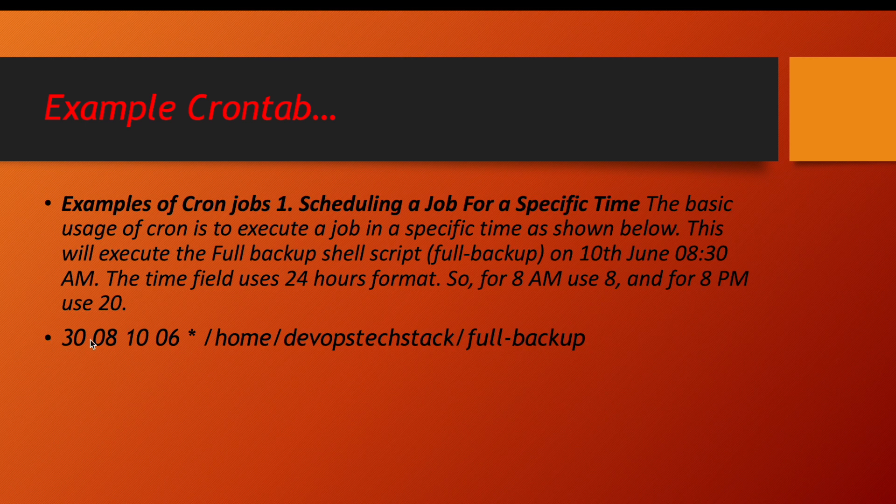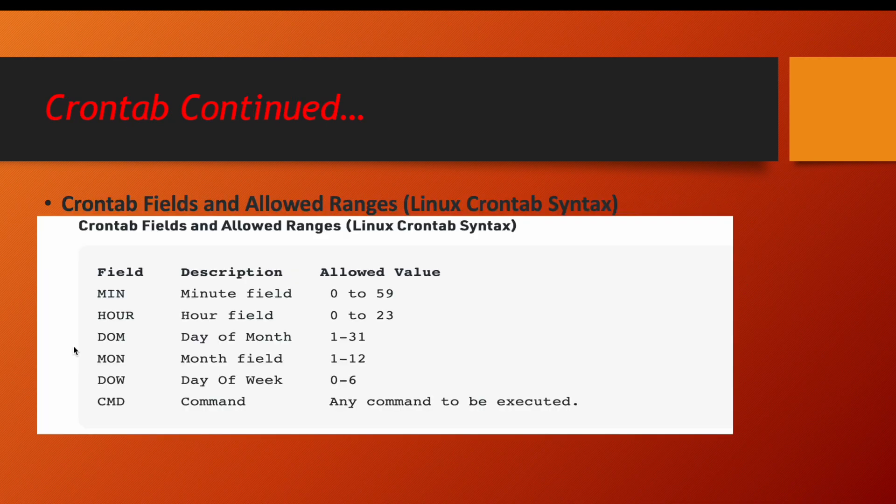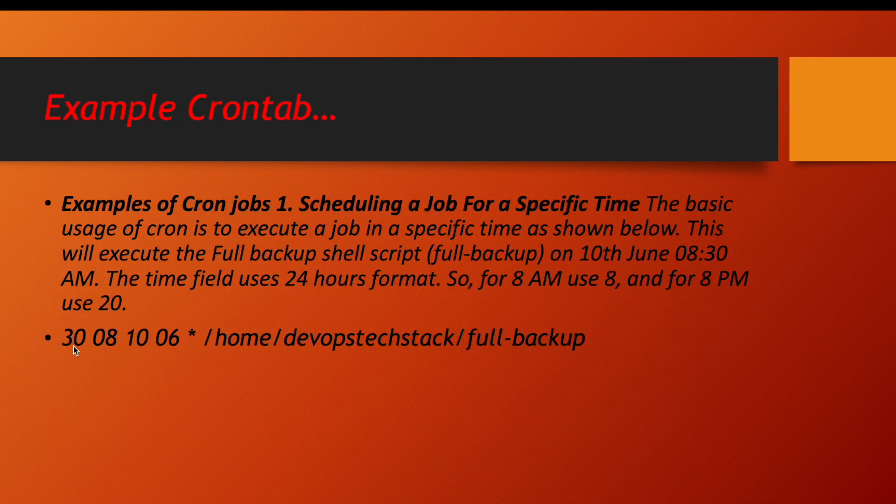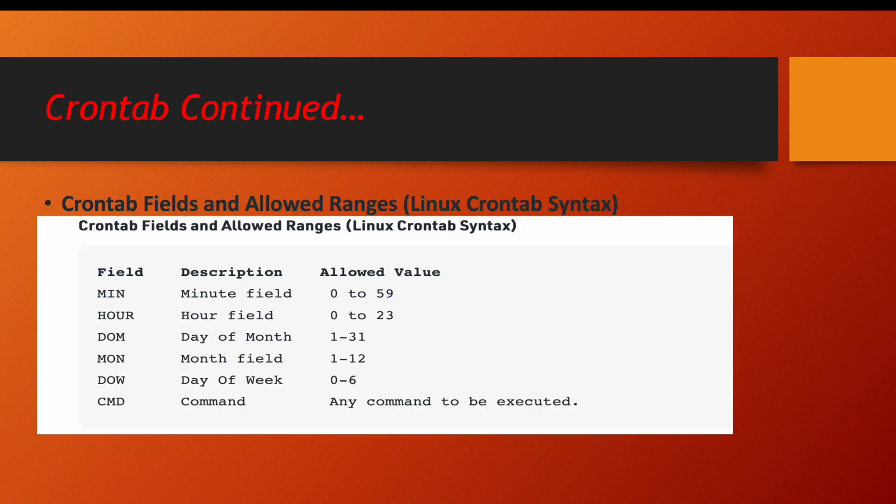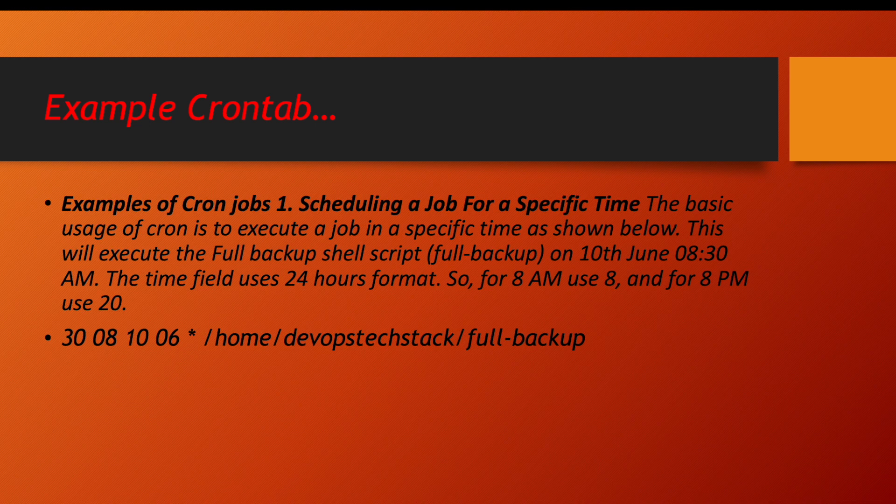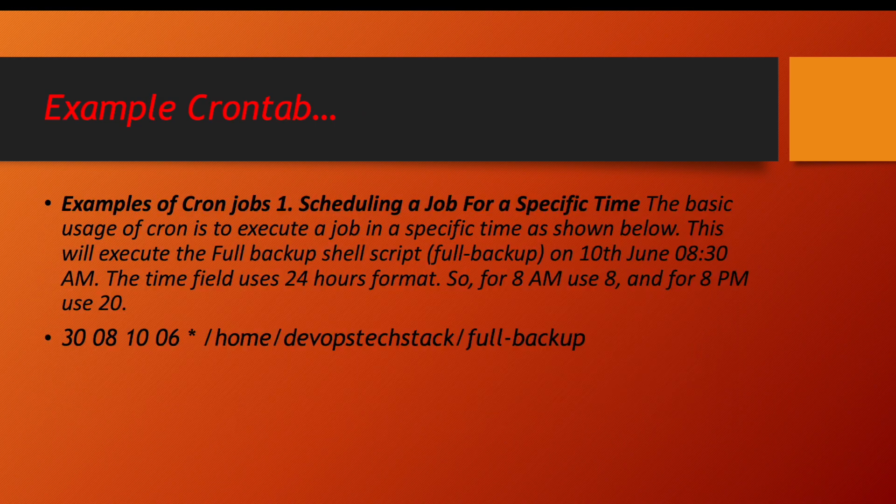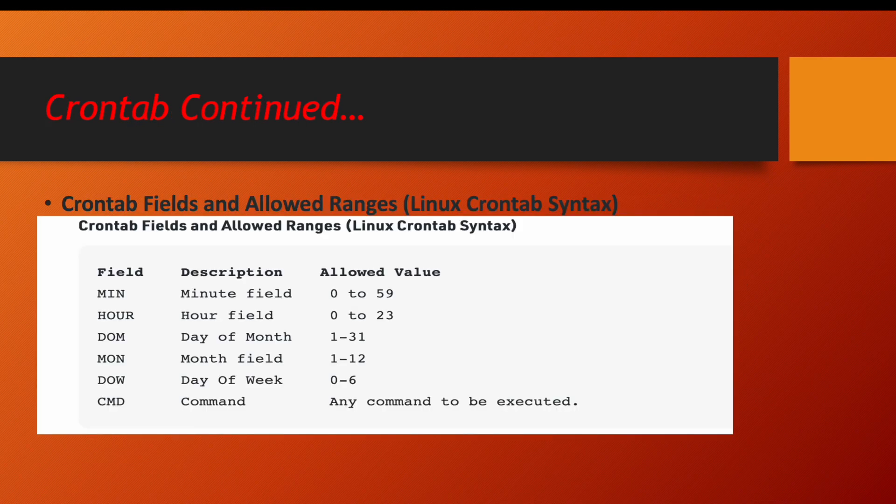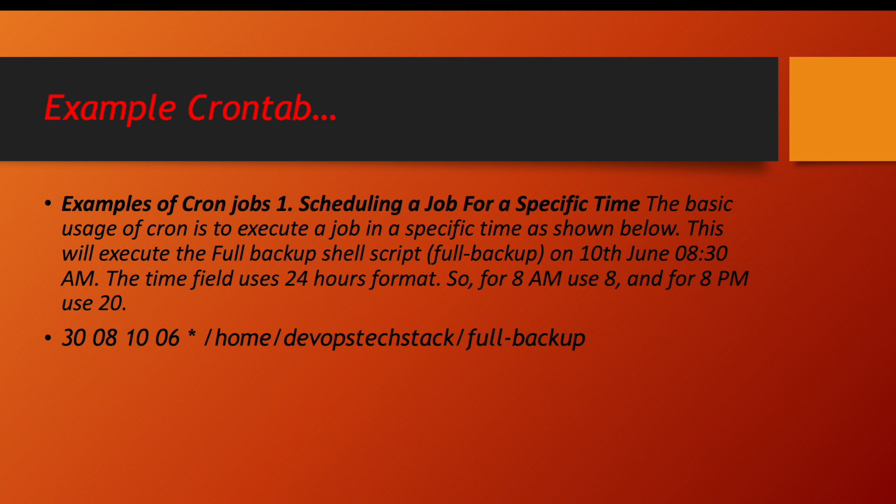So what is this value? The first value as I told is minute, the second value is hour, third value is day of the month between 1 to 31. Fourth value is month, actual month between 1 to 12. And fifth value is day of the week between 0 to 6.